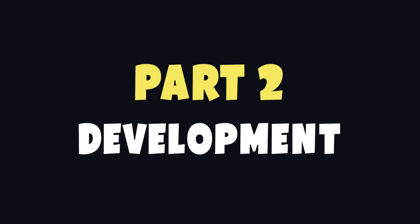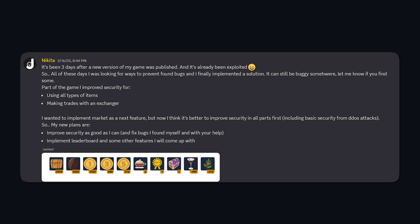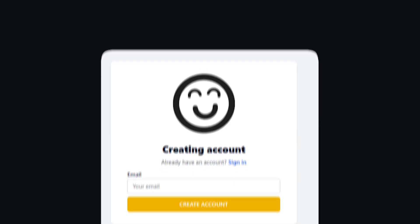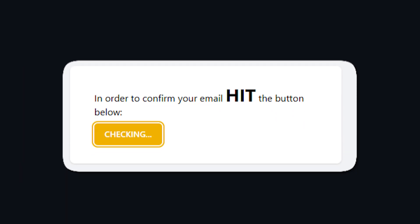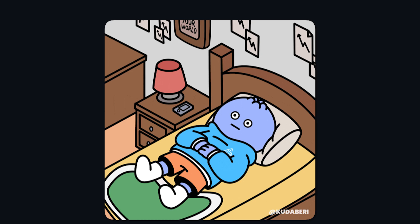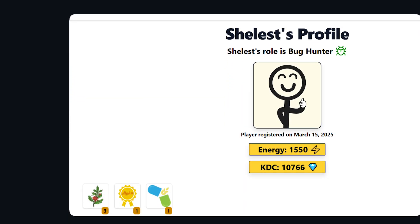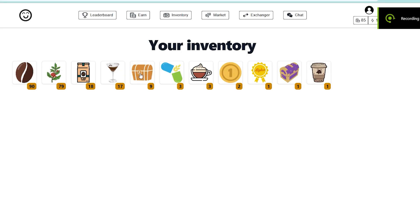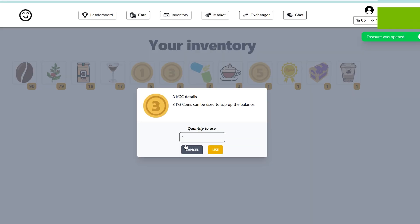I spent about 3 days fixing the race condition issue. I also decided to set limits everywhere I could — registration, login forms, token validation, and other requests. After that, I implemented a leaderboard to add some competition and make the game feel less lonely. You can also visit other players' profiles now. And then I added the ability to use multiple items at once, up to a hundred.